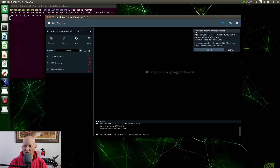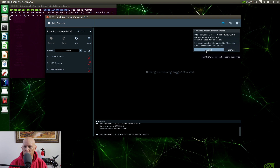Firmware update recommended. One of the nice things about the new RealSense releases is that you can update the firmware directly from the RealSense viewer. Let's install this. Firmware update is underway. Magic is happening.